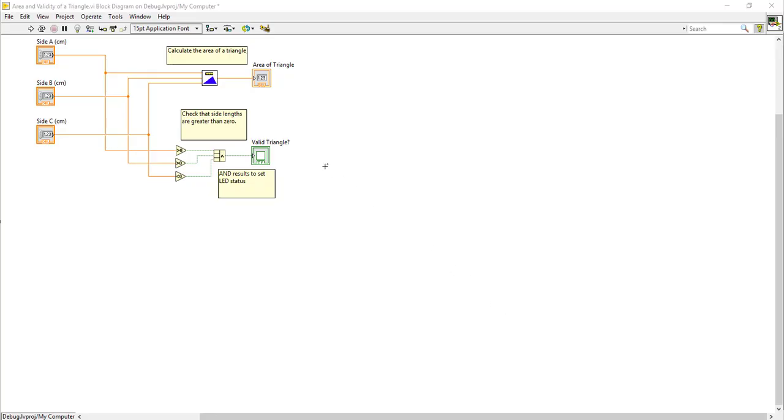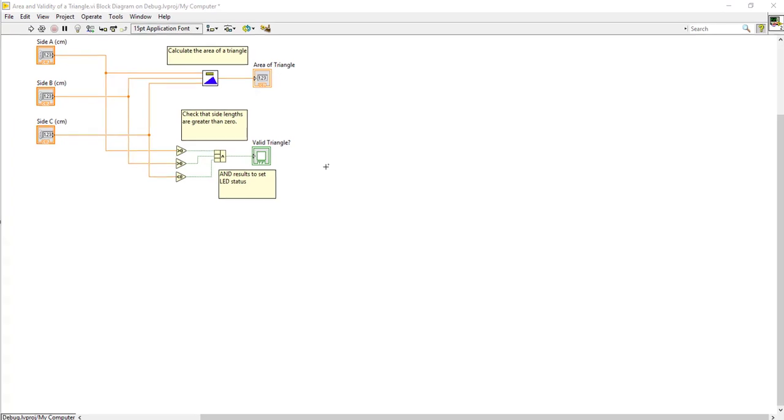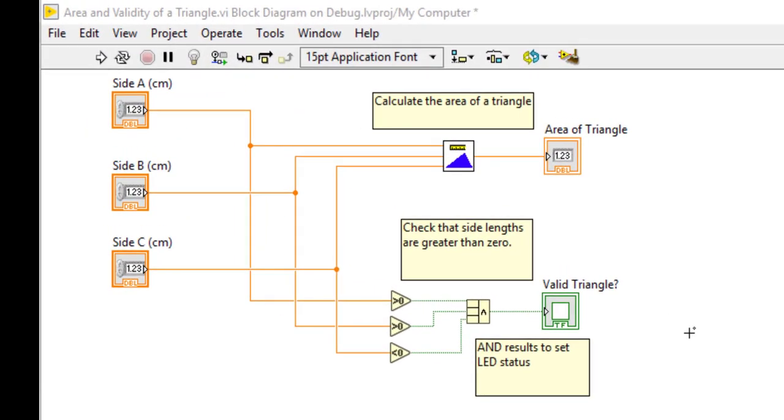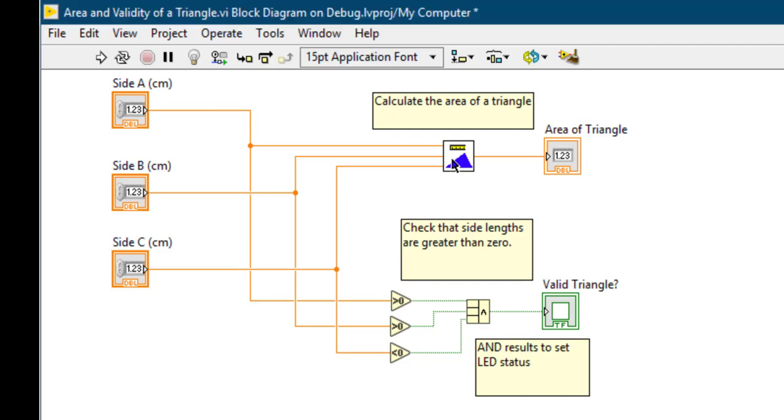One tool available for debugging is called breakpoint. You can place breakpoints on wires, subVIs, and functions. Suppose we place a breakpoint on this subVI.